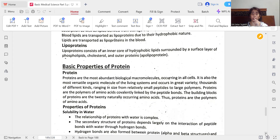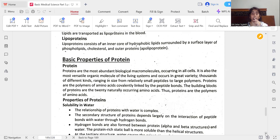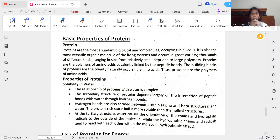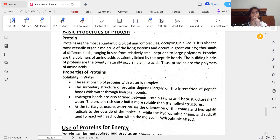Proteins are the most abundant biological macromolecules, occurring in all cells, and are the most versatile organic molecules in living systems. They range in size from relatively small peptides to large polymers, and are polymers of amino acids covalently linked by peptide bonds. The building blocks of proteins are the 20 naturally occurring amino acids. The solubility of proteins in water is complex: the secondary structure of proteins depends largely on the interaction of peptide bonds with water through hydrogen bonds, and at the tertiary level, water causes hydrophilic radicals to orient to the outside of the molecule while hydrophobic chains interact within the molecule — the hydrophobic effect.